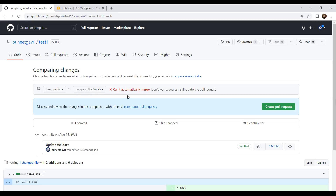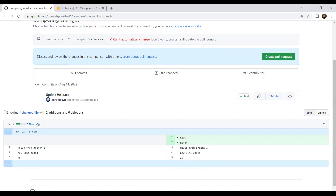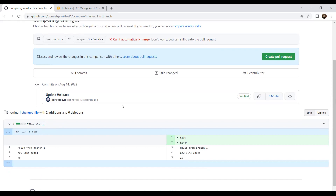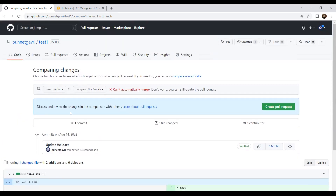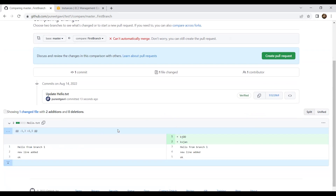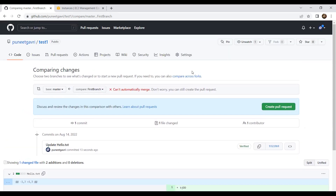Now let's talk about cloning. Let's say I have another repository - for example a spring-demo repository - and I want to clone it to my local repo. Let's say there is a repository in your organization and you want to start working on it. You open the repo, get its URL, copy it, and go to your local terminal.